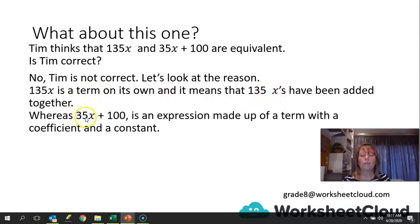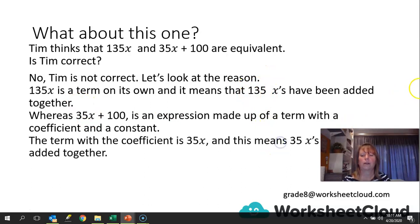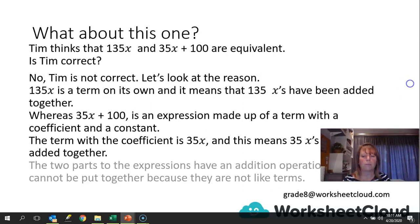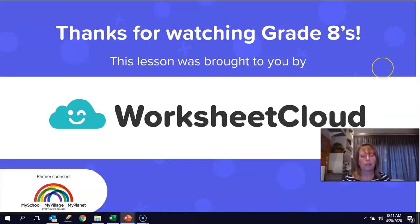35x plus 100 is an expression made up of a term with a coefficient and a constant. 100 is the constant and the term with the coefficient is 35 times x — meaning 35 x's added together. That's very different from 135 lots of x. The two parts have an addition operation and can't be combined; the one is a constant, just 100, and the other is 35x. Going back to our eggs and apples, they remain separate.